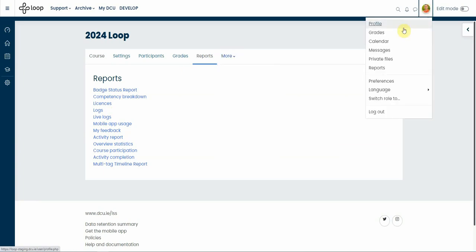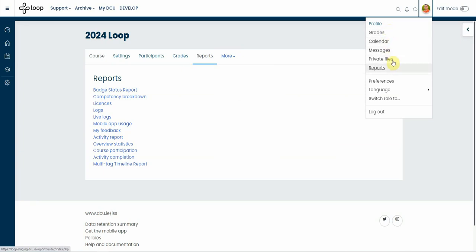There's more functions here than the previous version, like calendar, grades, messages, private files, etc. Thanks for listening.